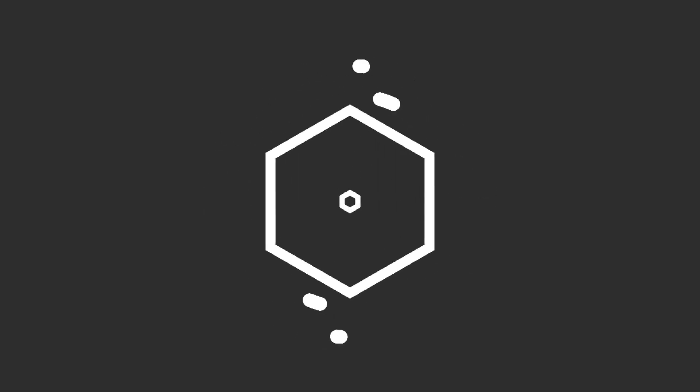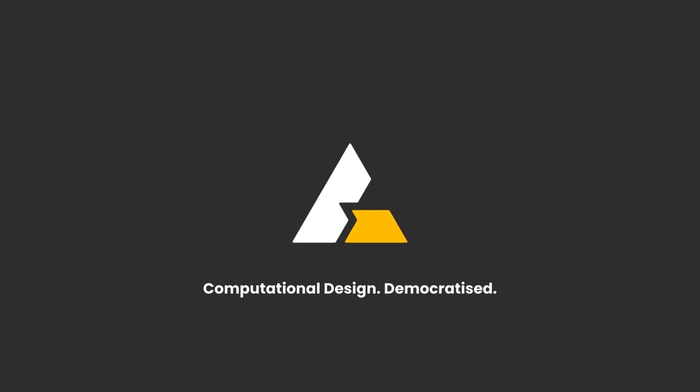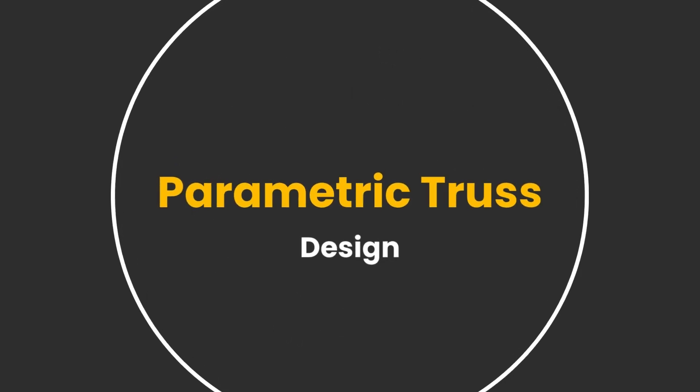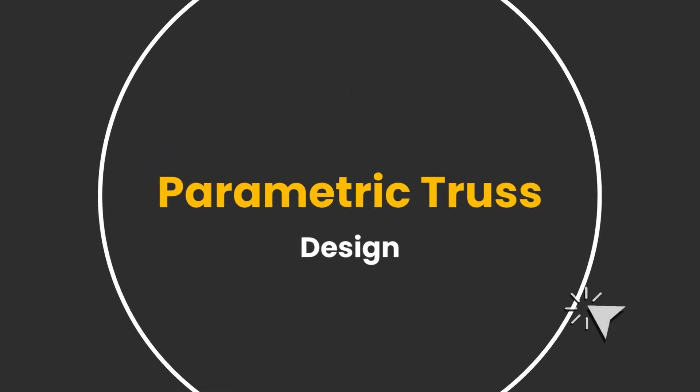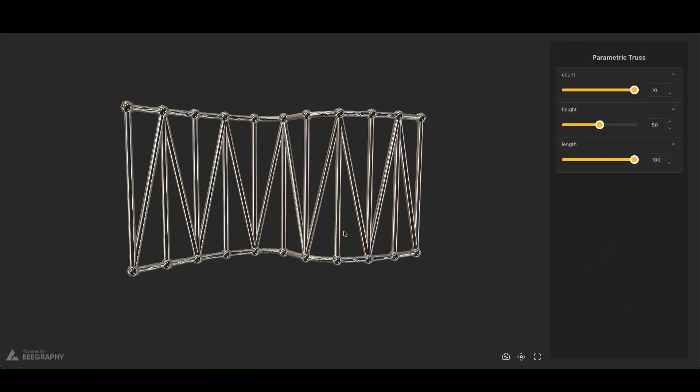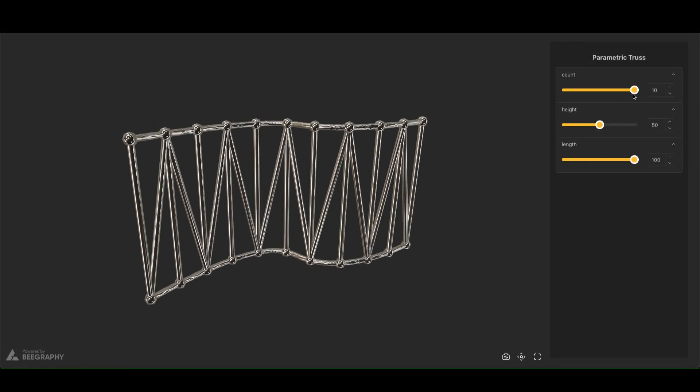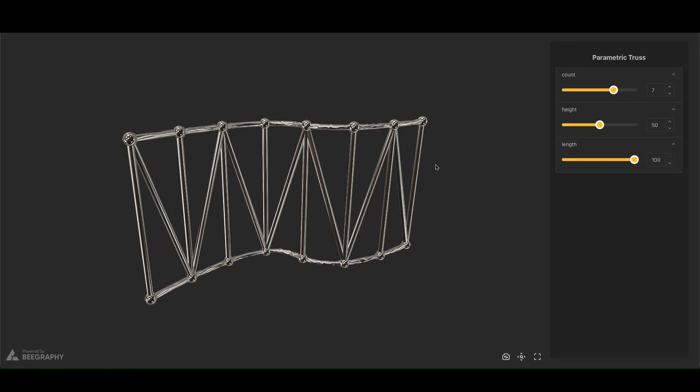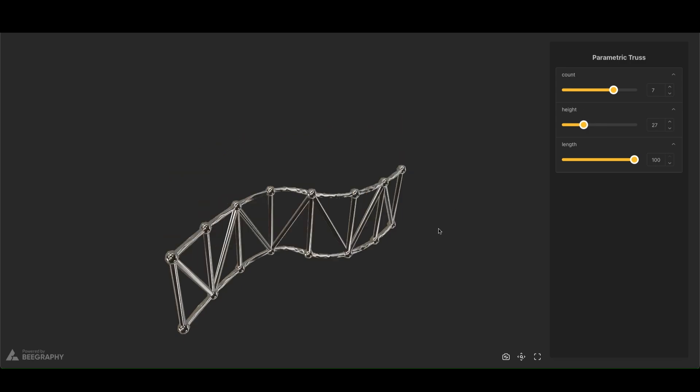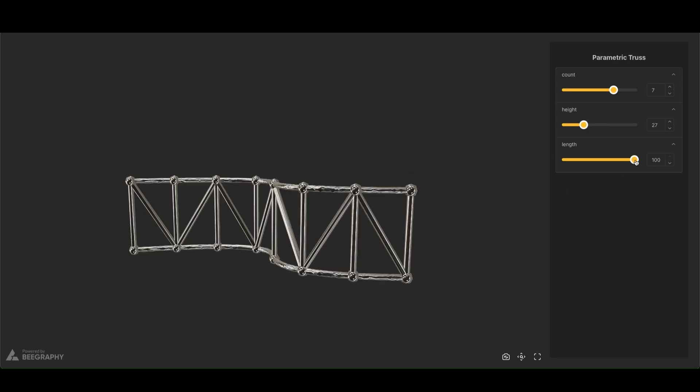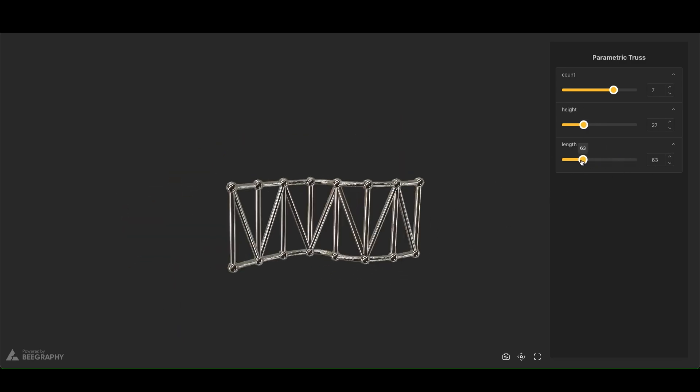Welcome to this Begraphy tutorial where we explore the power of parametric design. Today, we'll build a dynamic truss structure, harnessing the flexibility of Begraphy's nodes to create a model that can easily adapt to different sizes and shapes. This model has a curved shape that can be easily adjusted by manipulating the controls of various nodes in Begraphy.